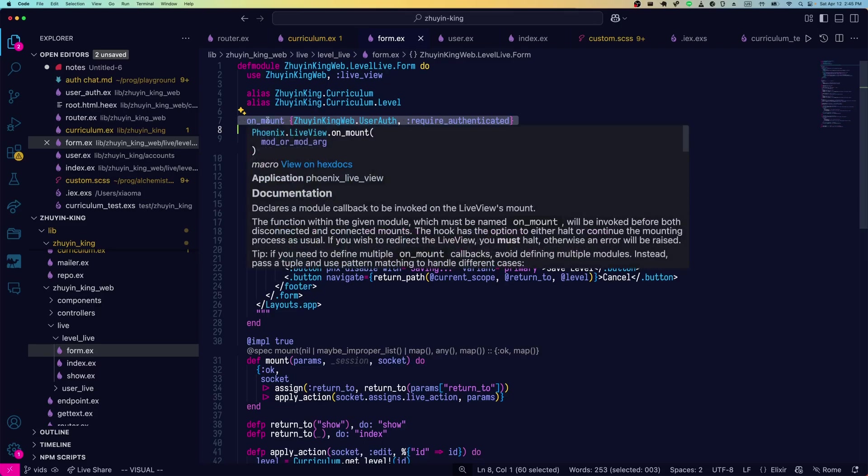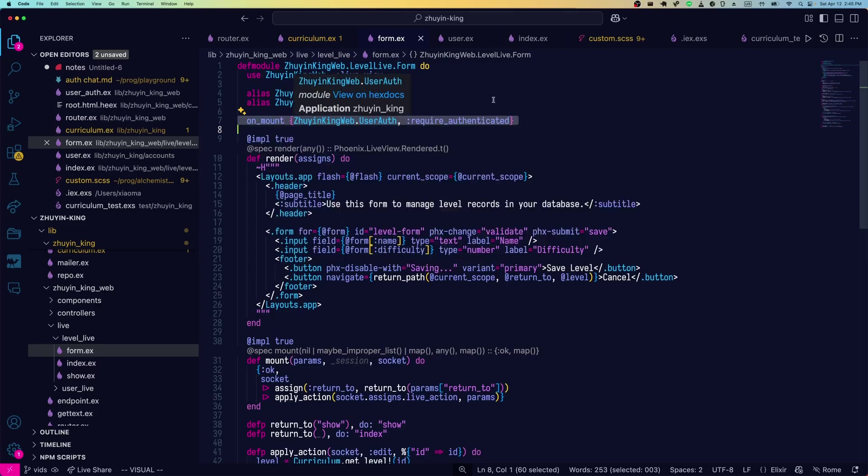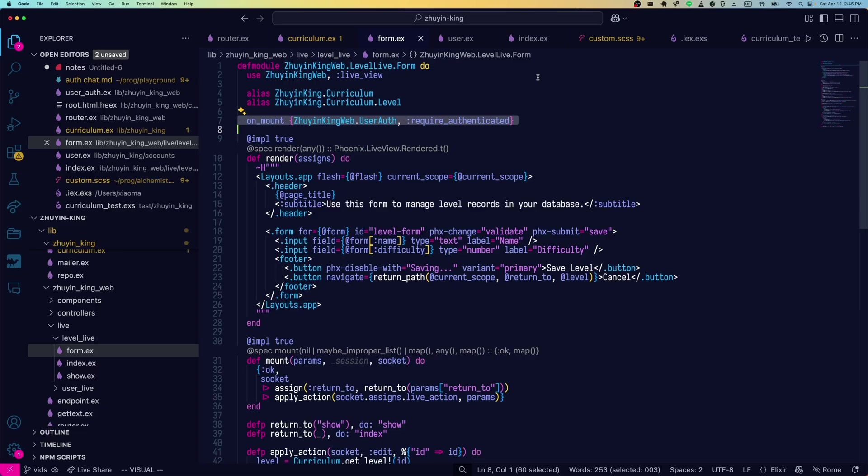So you can see this on mount hook, which is available as soon as you run mix Phoenix Gen auth. It'll put a function to do this in your user auth. This will require that a user is authenticated to visit the live view at all. Let's look at what it would be like to do that on a per action basis.